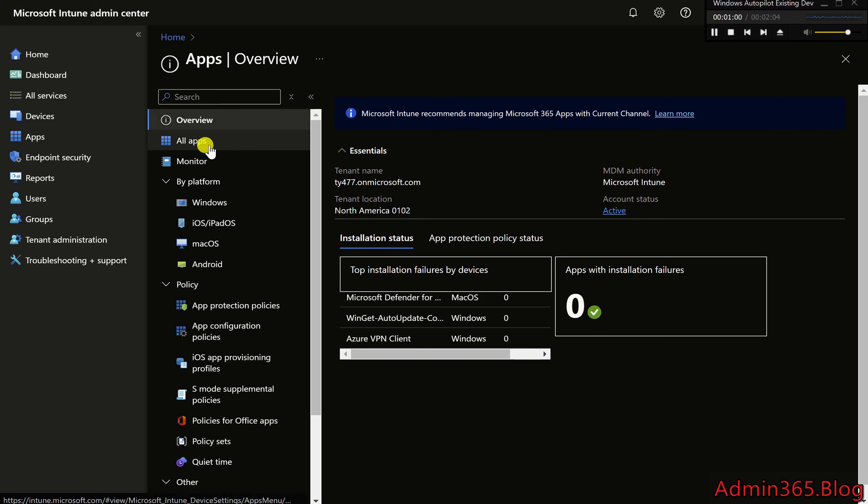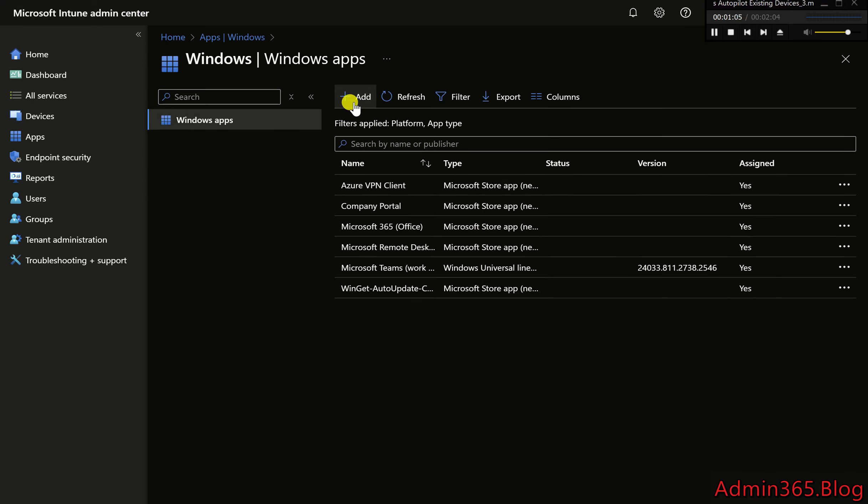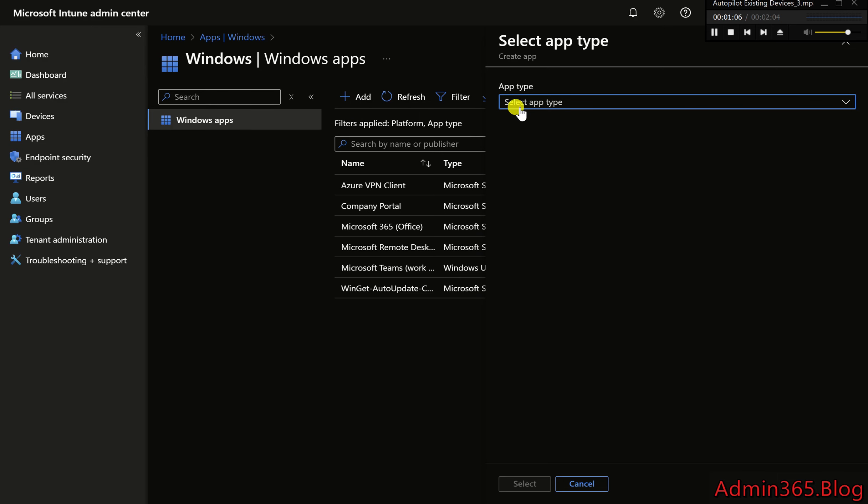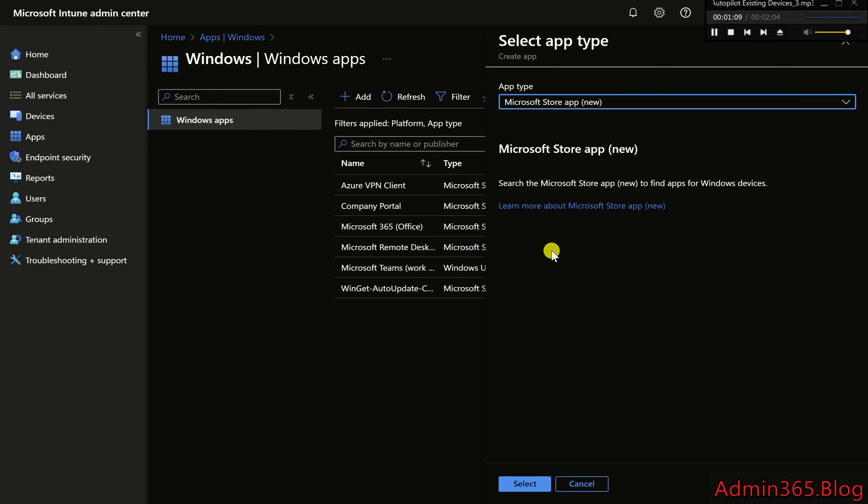2. Navigate to Apps, Windows. 3. Click Add to add a new app. 4. Select App Type. Choose Microsoft Store App, New. Click Select.